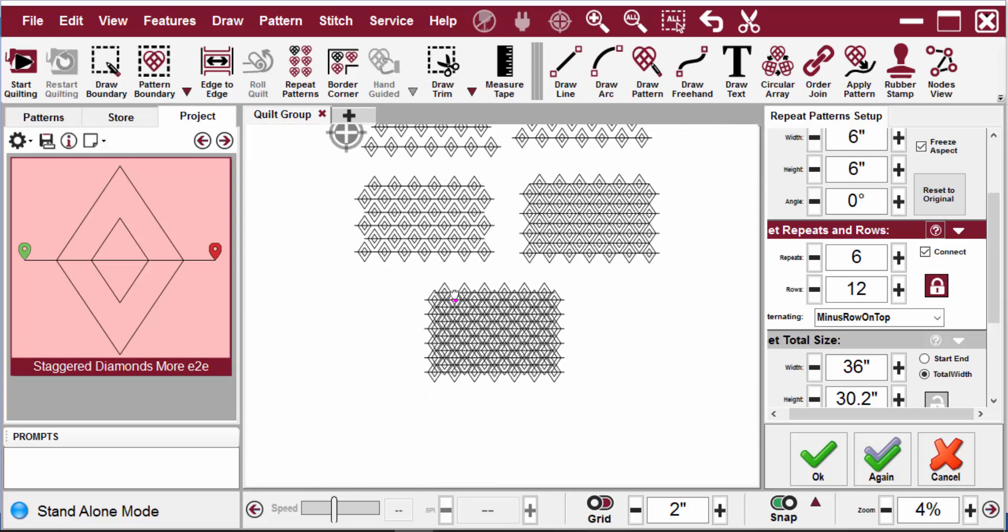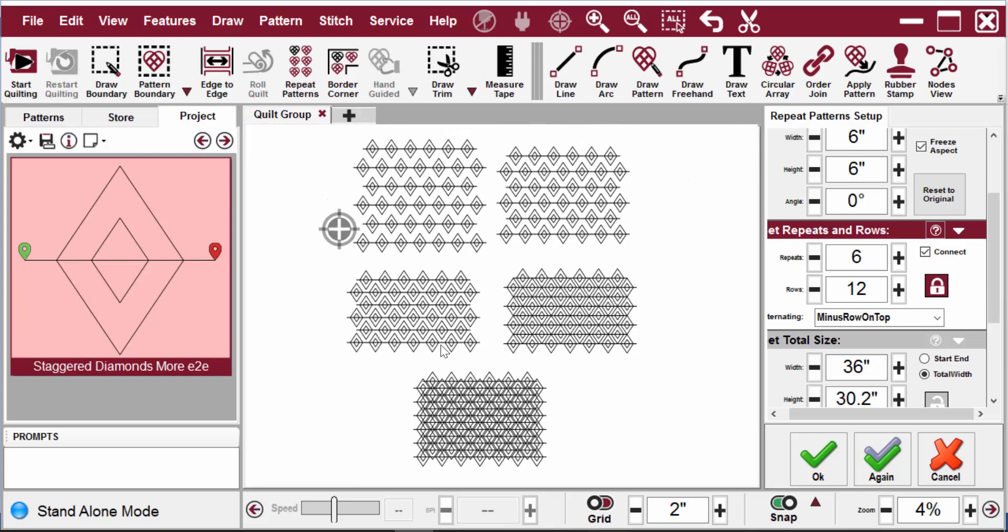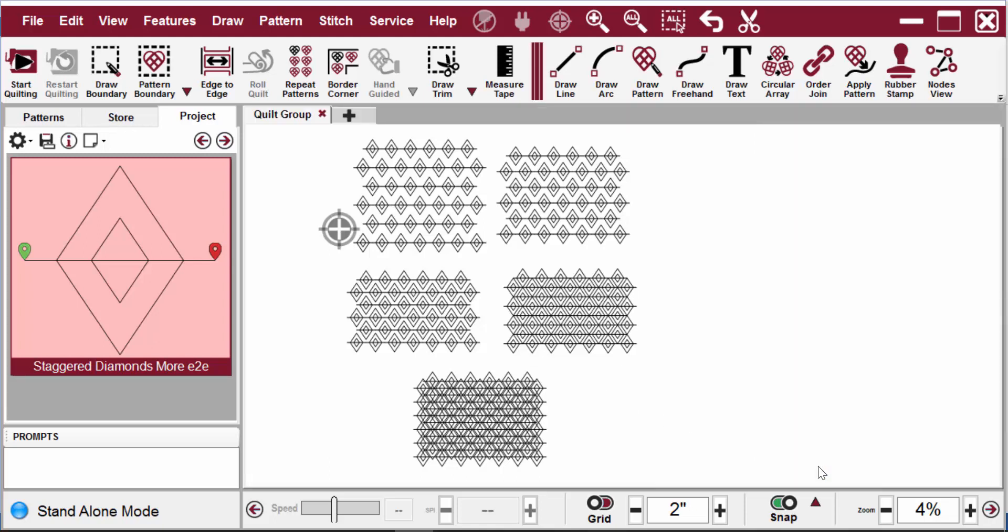So now I have several different setups. It took me just a few moments to get each one of these. And I can compare them all and decide which one I like best to show to a customer or to put on the quilt. Now I can say OK to close the setup.